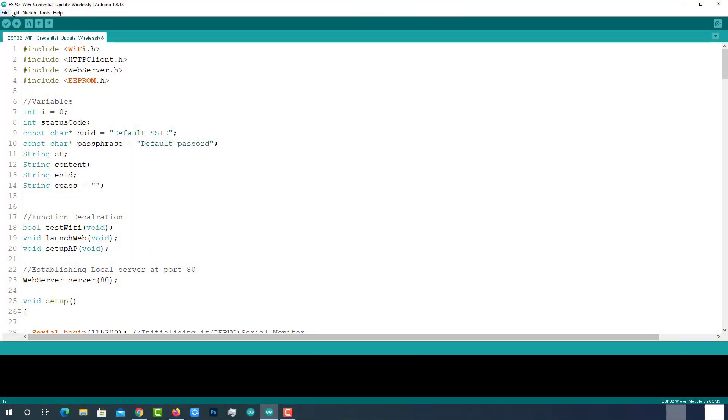Coming to the programming part, here is the code for ESP32 Wi-Fi credentials update wirelessly. This code will be available on the project page which is mentioned in the description below.